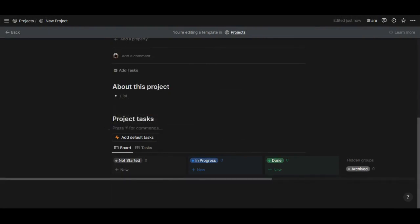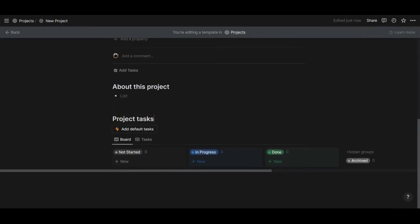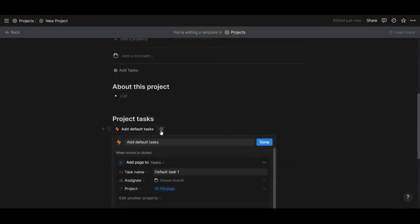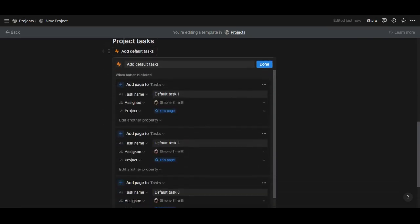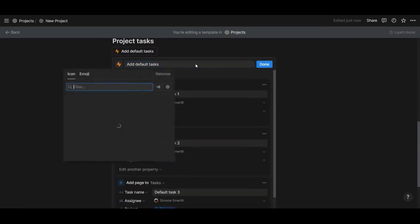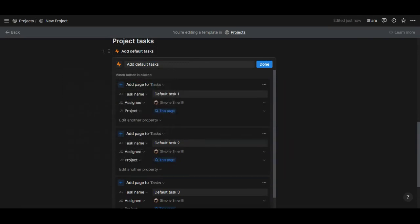Once you do that, you'll get the button settings option. You can name that button, give it an icon as you like, and inside of it you can add one step per default task that you have.